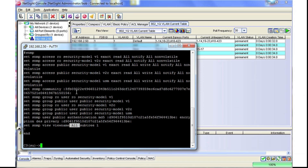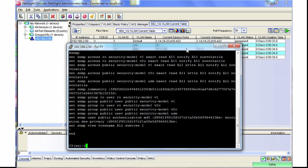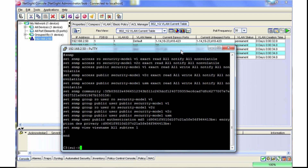That view name is used for limiting access to the MIB structure on the switch. What happens is you create a user name or a community name and then assign that to a group, and then you provide that group access. You can define a read view, a notify view, and a write view.